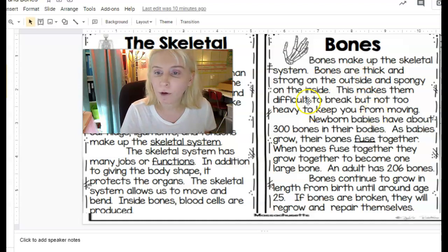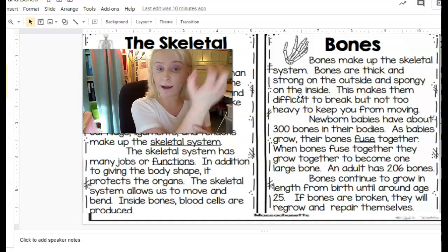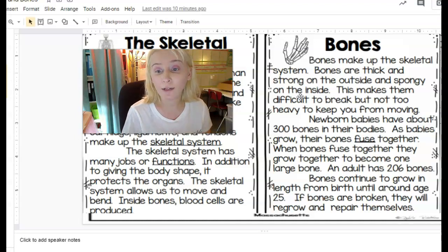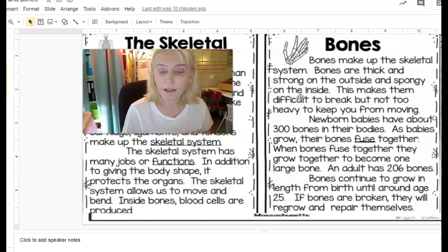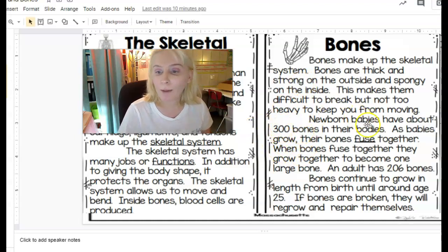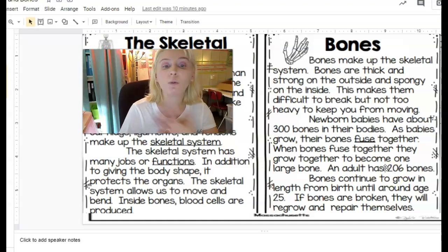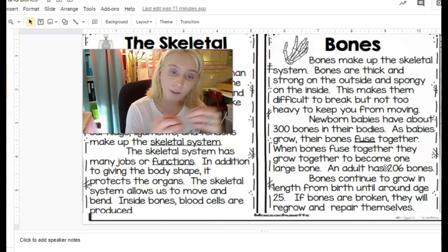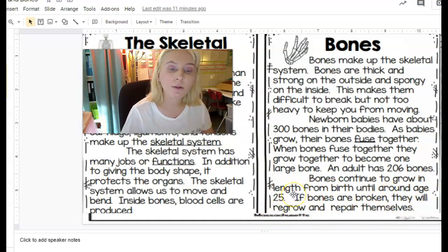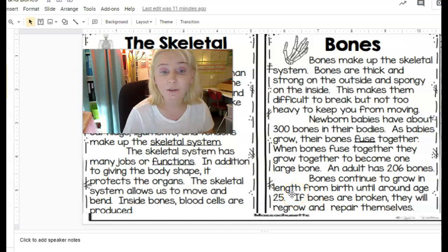Moving on to the bones section. Bones make up the skeletal system. Bones are thick and strong on the outside and spongy on the inside, making them difficult to break but not too heavy to keep you from moving. Newborn babies have about 300 bones; as babies grow, their bones fuse together to become one large bone. An adult has 206 bones — that doesn't mean lost bones, it means smaller bones fused to form larger ones. Bones continue to grow in length from birth until age 25, and if broken, they will regrow and repair themselves.